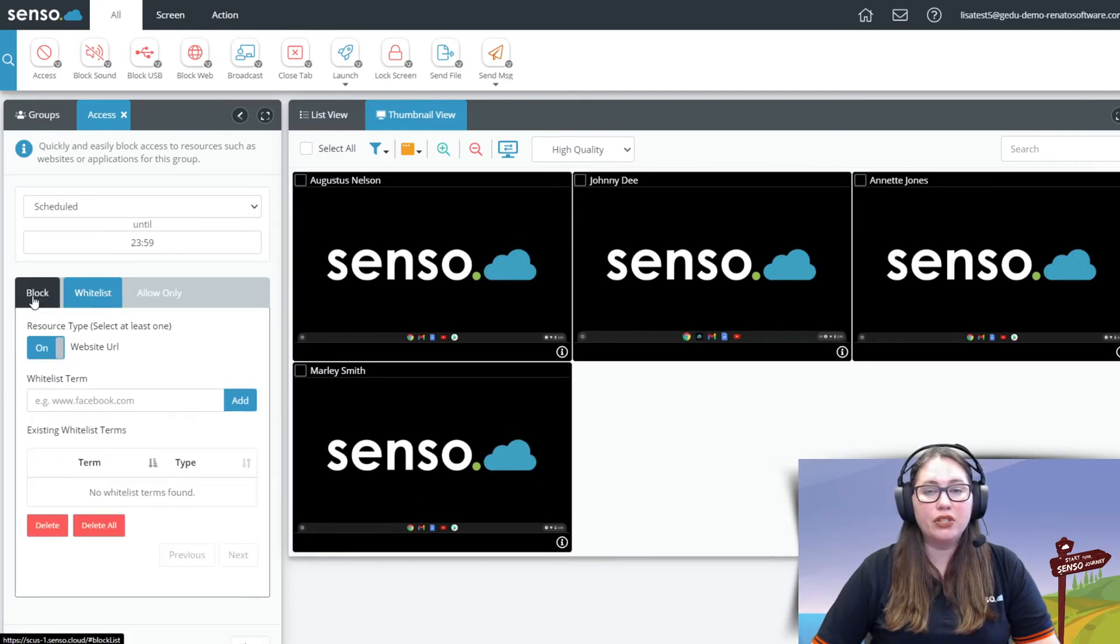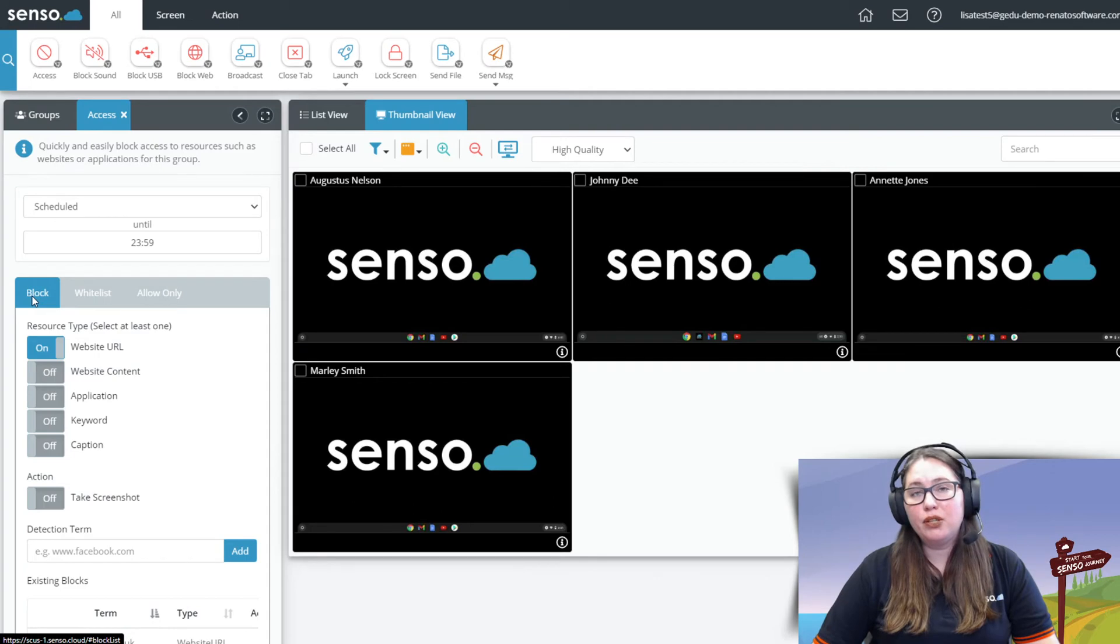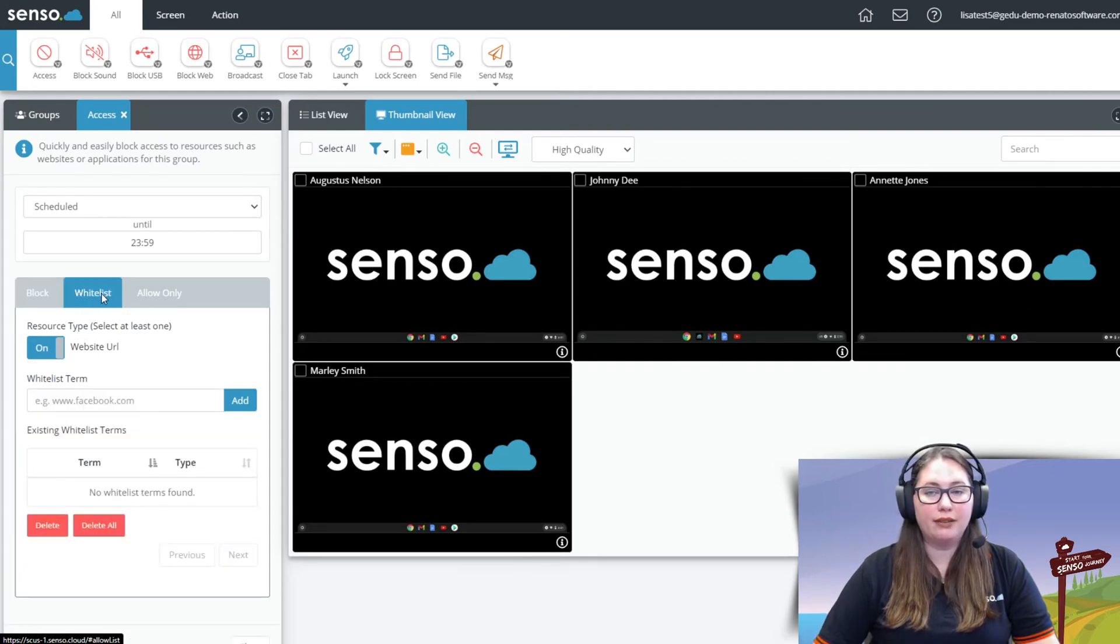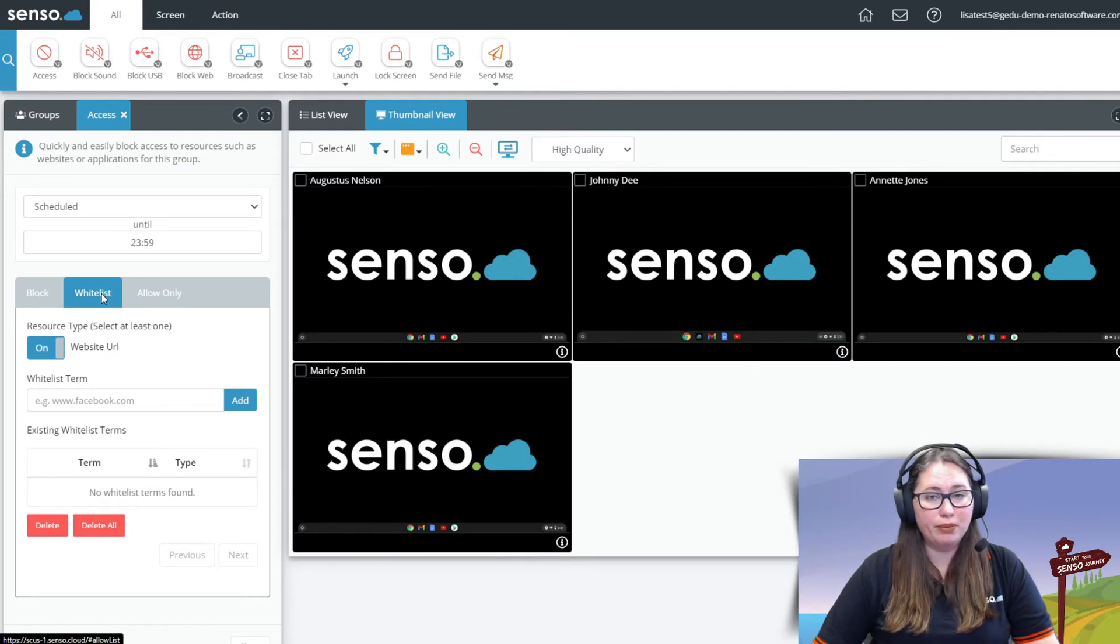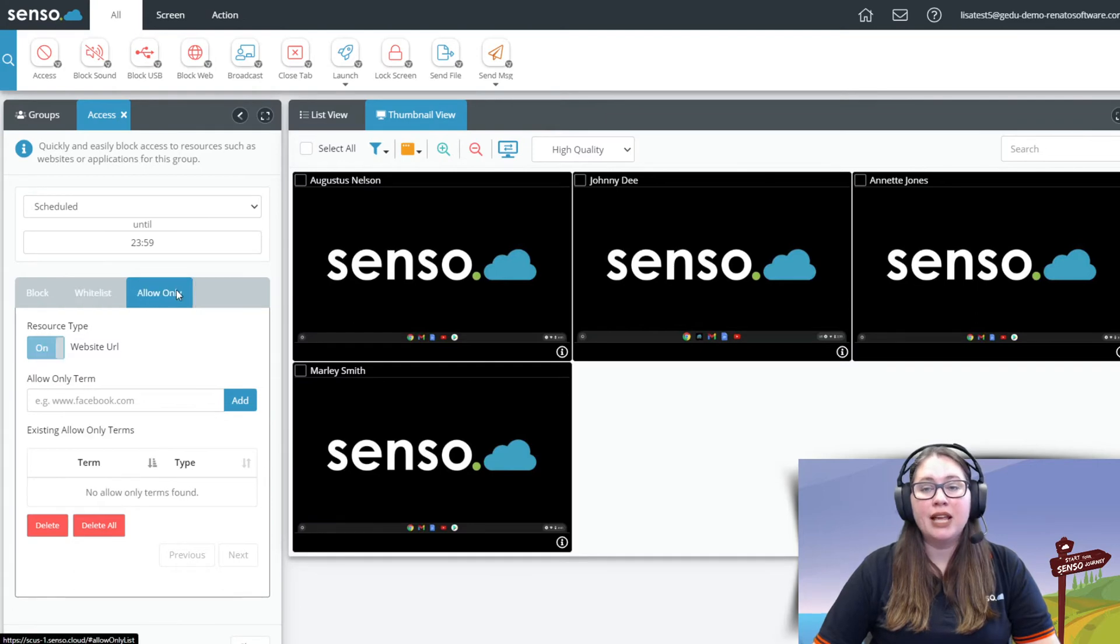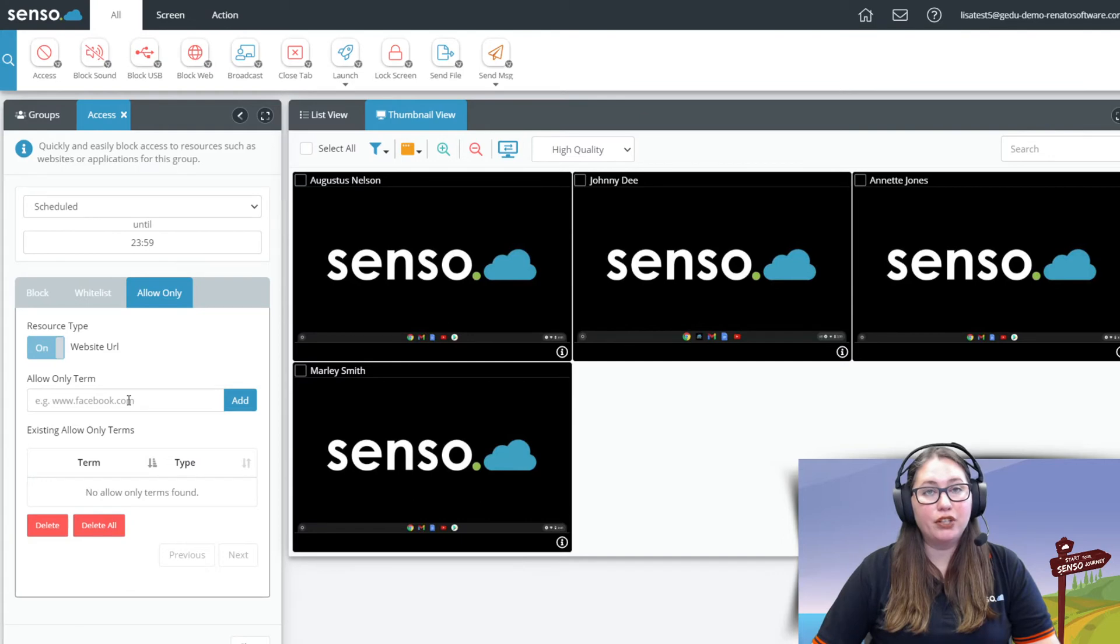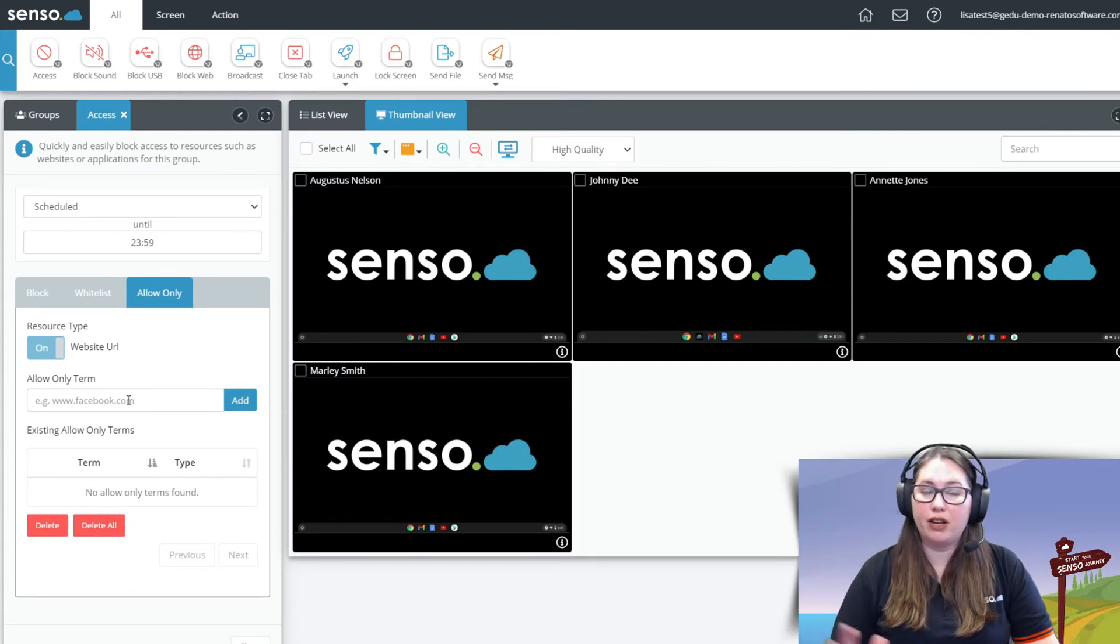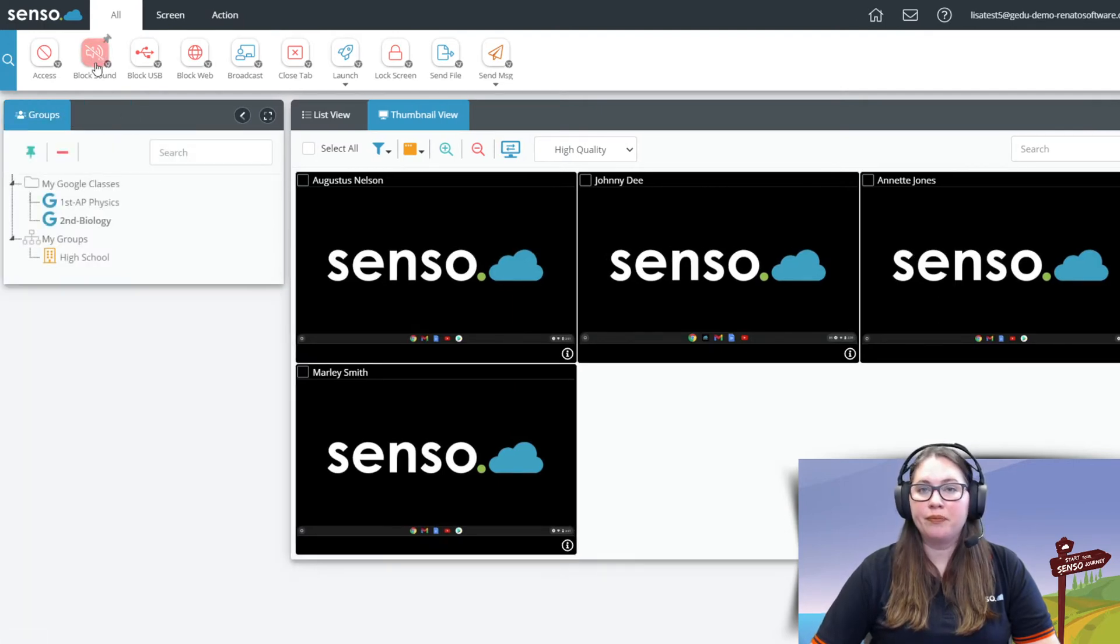Now whitelist. Now you would use this in conjunction with block. Maybe you set it for blocking all YouTube videos but you want to whitelist a specific YouTube that has educational purposes. So you could copy and paste or type in that URL right here. And allow only will let you type in one or many specific URLs or websites that you only want them to go to to keep them in a very small number of websites that they can utilize on those Chromebooks.